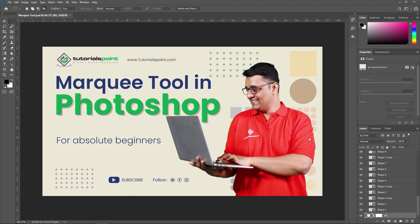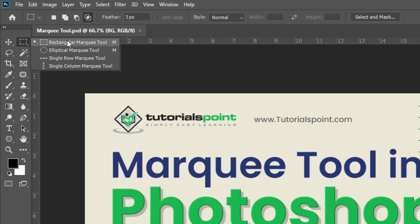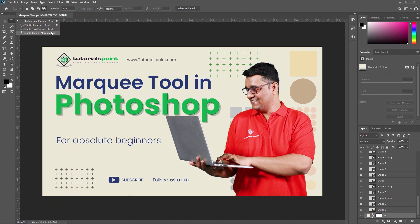Marquee tools are one of the simplest selection tools that Photoshop can offer. If you open the Marquee tool from the toolbox, you can see 4 different options: rectangular Marquee tool, elliptical Marquee tool, single row Marquee tool, and single column Marquee tool. Now we are going to see all these 4 one by one, along with all the properties of this Marquee tool.